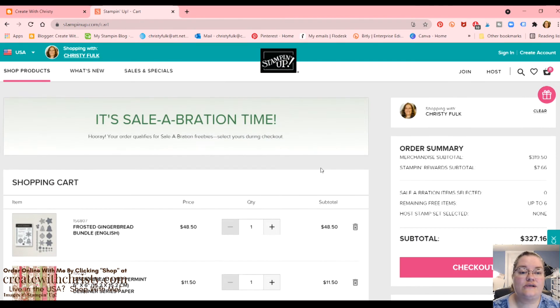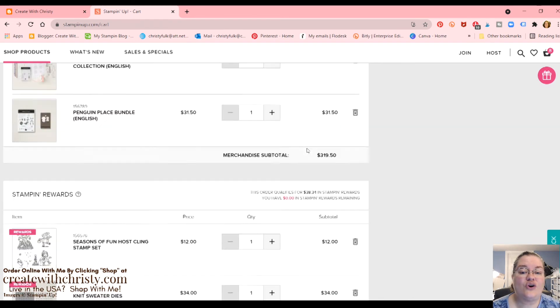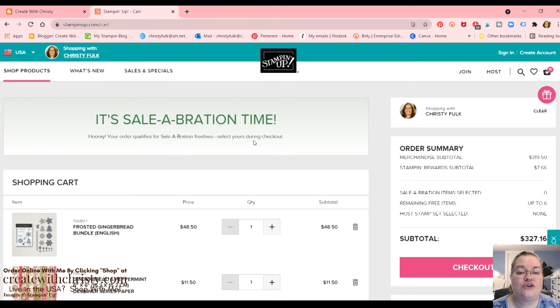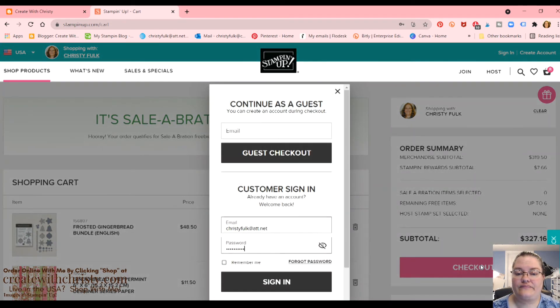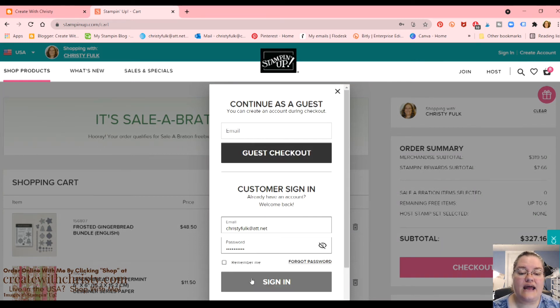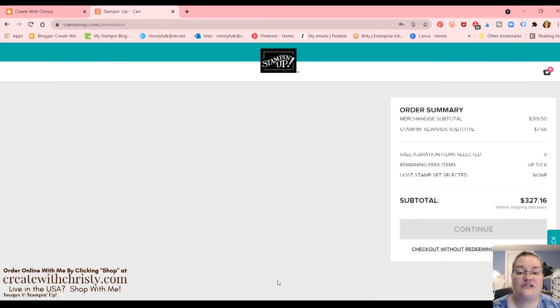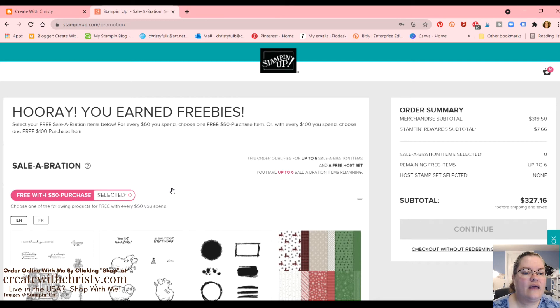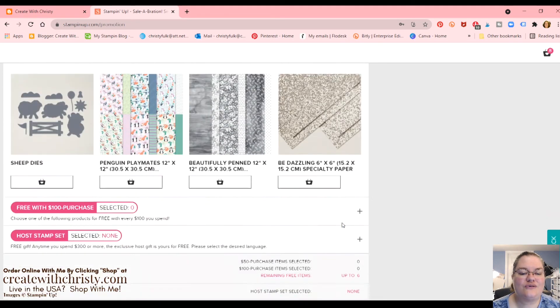So we are going to go, you notice there's nothing showing up in celebration. Don't worry. It even says it's up here. Hooray, your order qualifies for celebration freebies. Select yours during checkout. So we are going to click checkout. Now you can check out as a guest or as a customer sign in. I'm going to go ahead and sign in since I do have an account. So all my information's there and I can do a wish list. Okay. Now it says, hooray, you've earned freebies. That's when everything shows up. Isn't that cool?